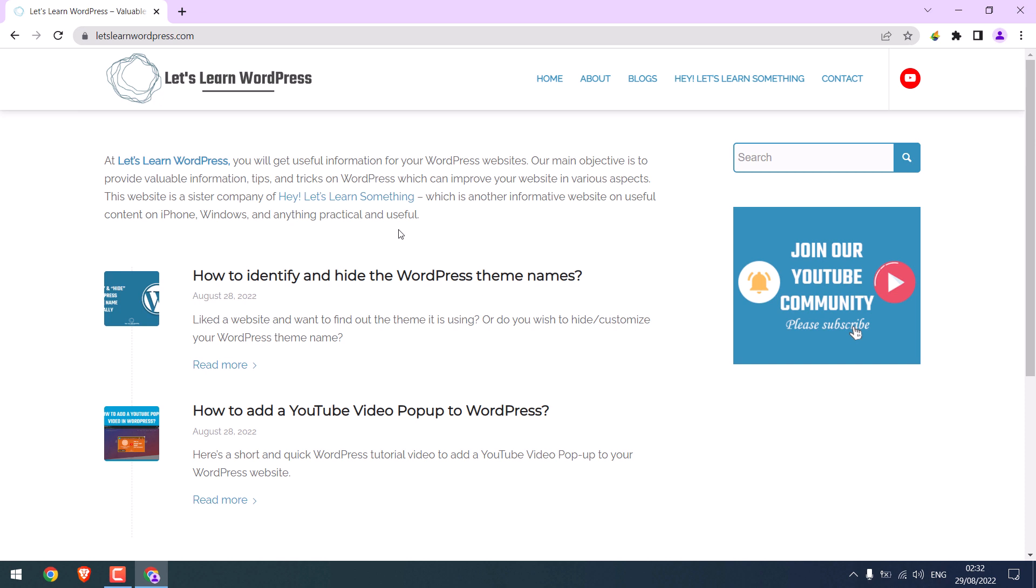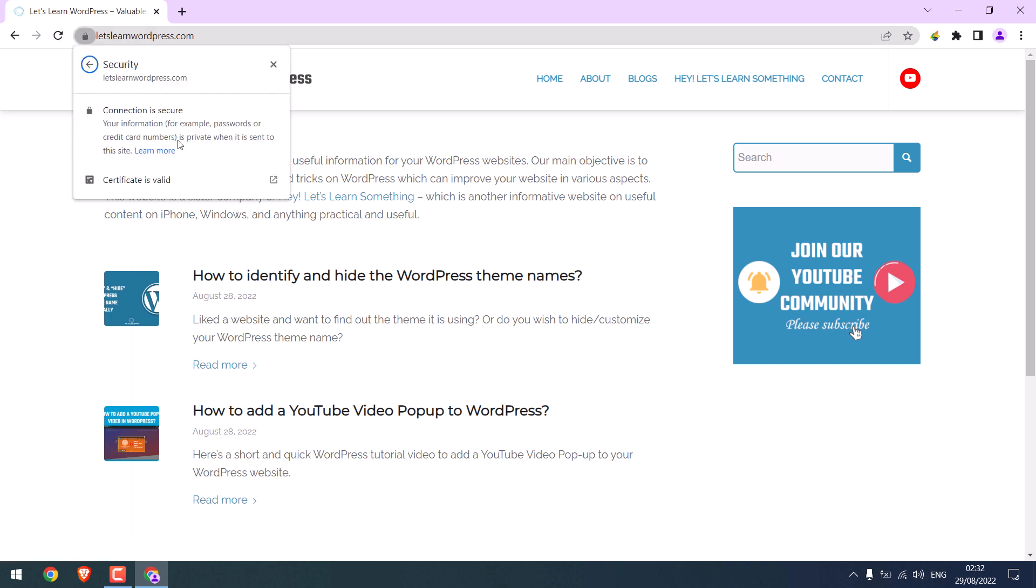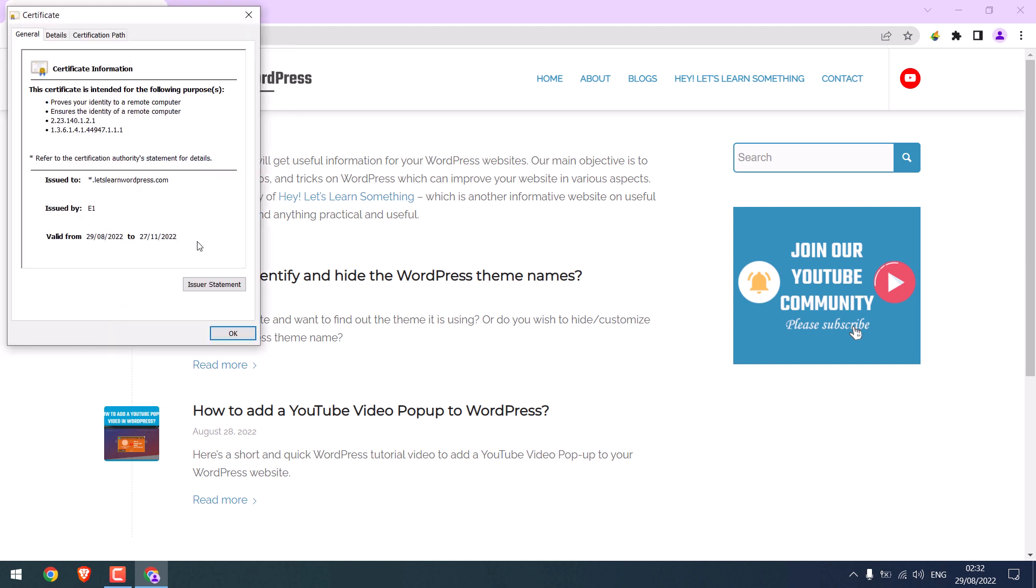Anyway, this will eventually work automatically within 24 to 48 hours for all. You won't require to clear the cache. Anyway, if I click here and go to connection is secure, the certificate is valid. Here you can see the SSL is valid for three months. But don't worry, this will be automatically renewed.